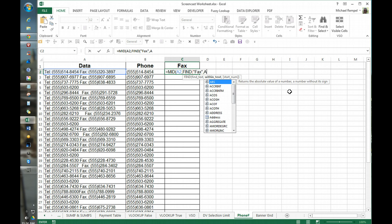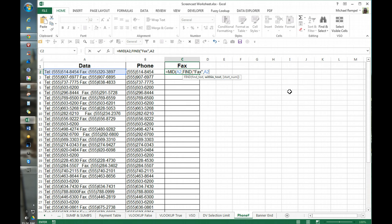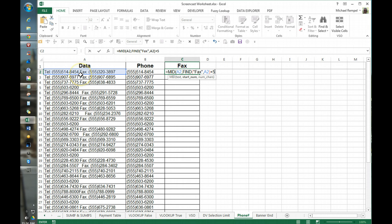Well within cell A2, and in this case we're going to add five characters to that because it's going to find the f in fax which is going to be the number it would normally return, but we want to add 1, 2, 3, 4 and take it to that first parenthesis.